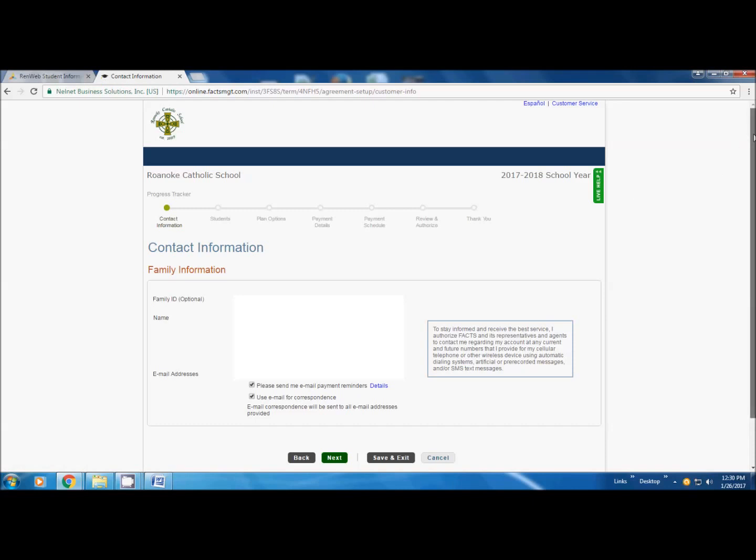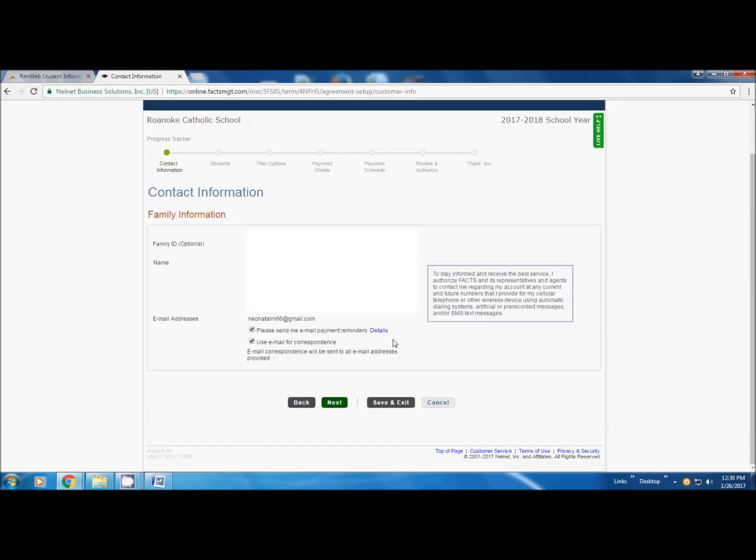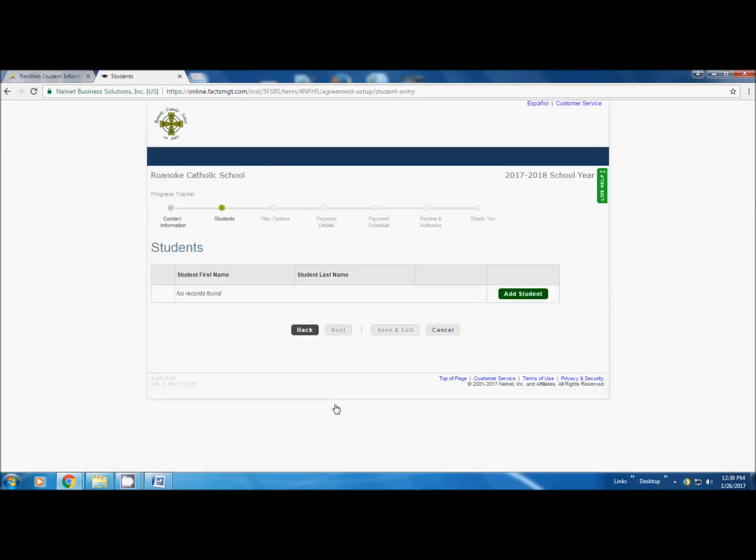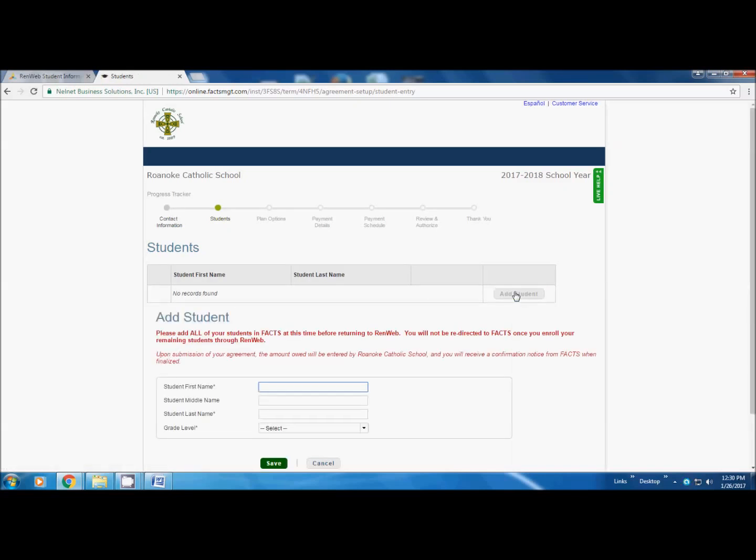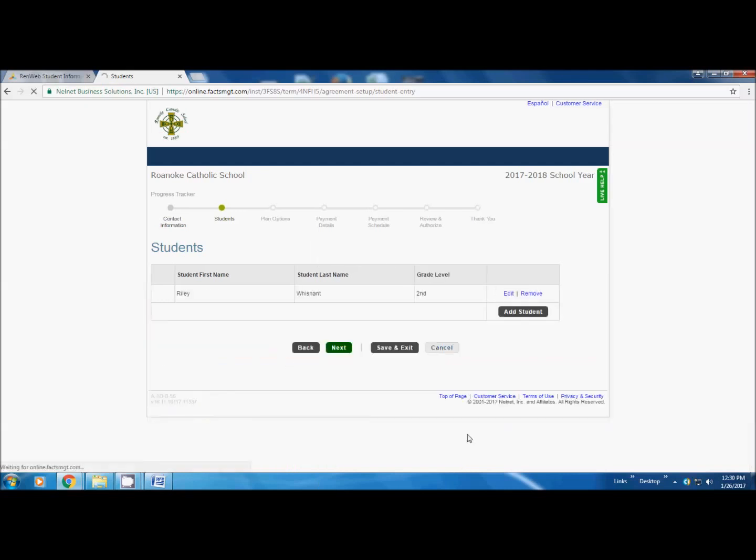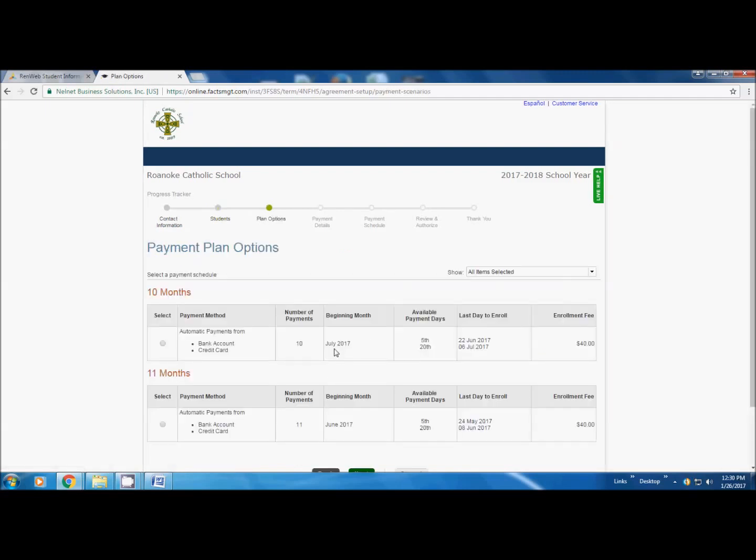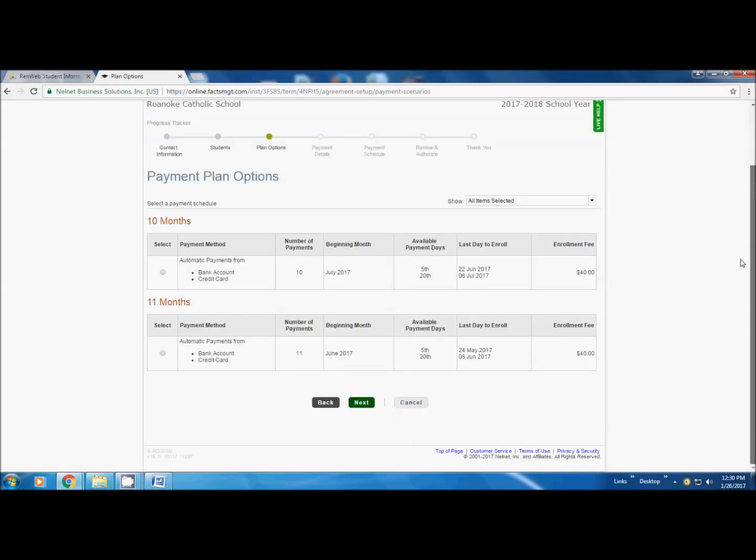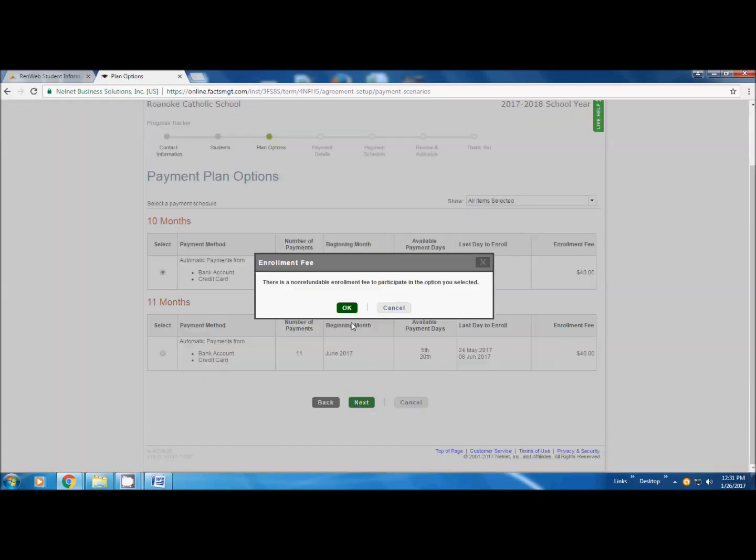Make sure that your family information is correct. Click next. If you do not have a student listed, you are going to add a student. Then you are going to add the grade level that he or she will be going into next year. Click save. Then next. Now you choose here 10 months or 11 months for your payment plan. We are going to choose 10. It is telling you you have an enrollment fee of $40. That is to set up your payment plan. Click next. Again, it is telling you that this enrollment fee is non-refundable.